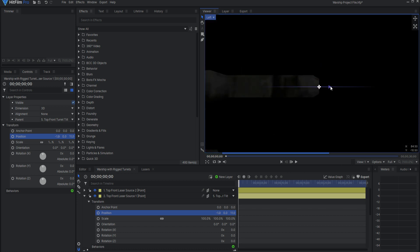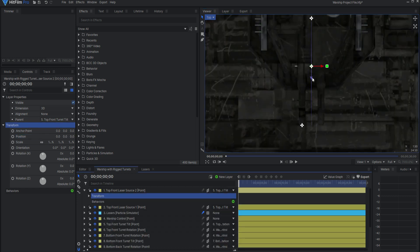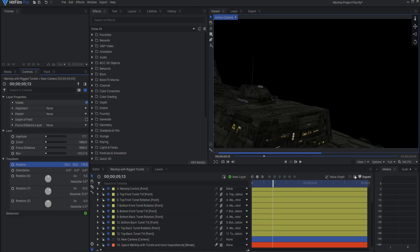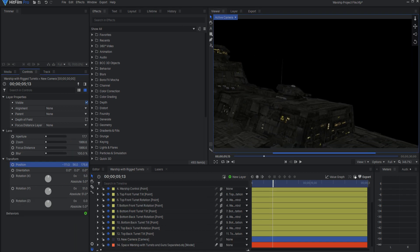Now, I can do the exact same thing with the Laser Source 2 Point but put it on the tip of the other gun.